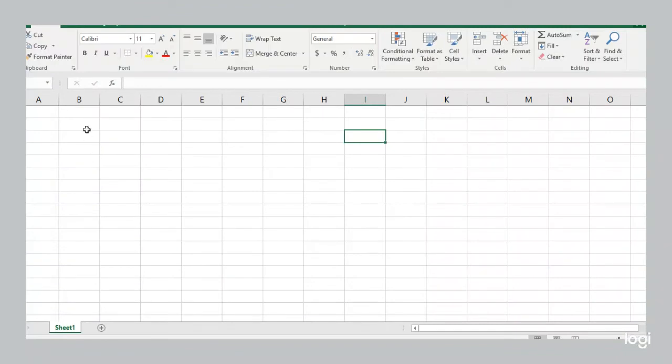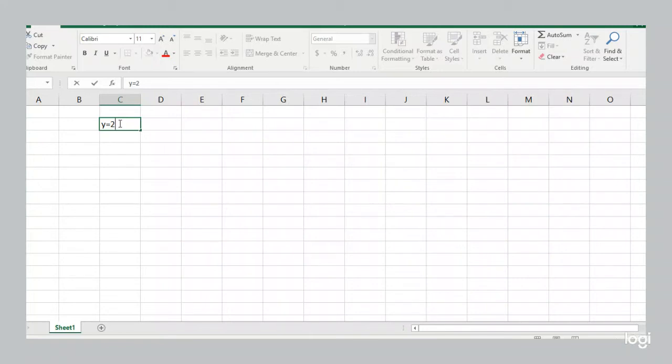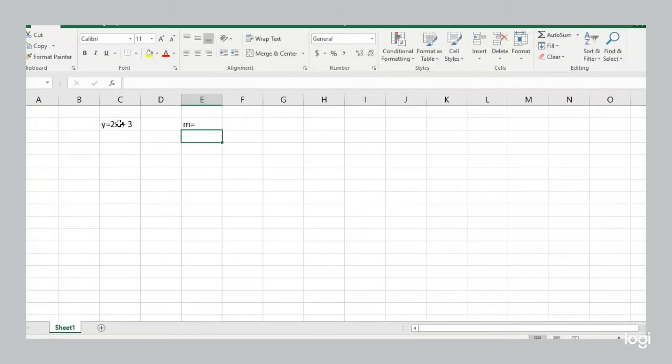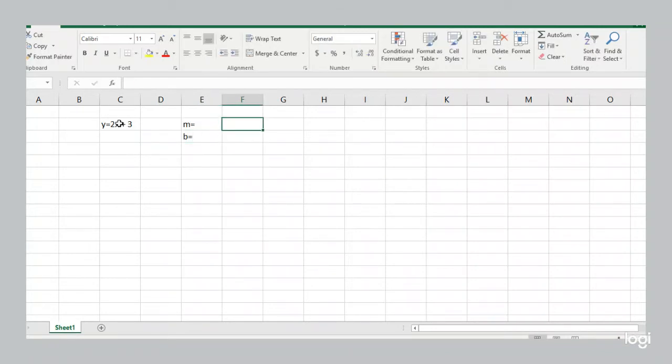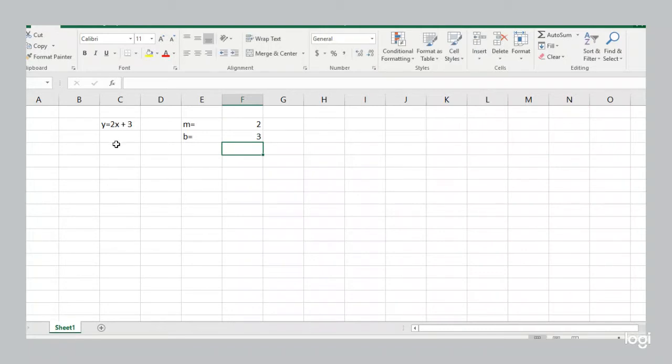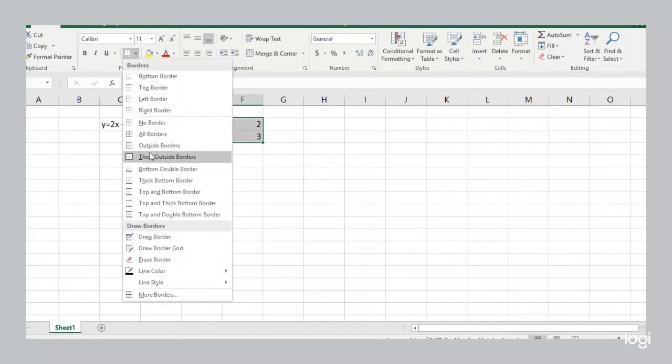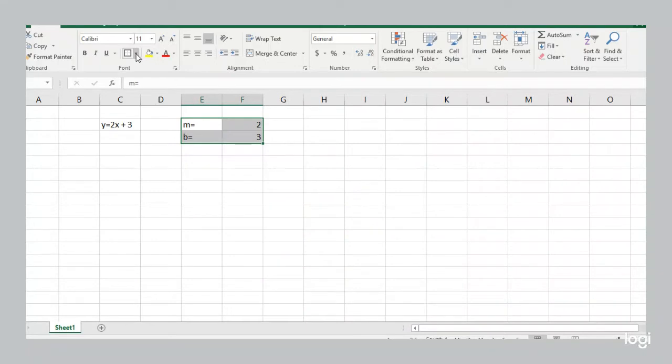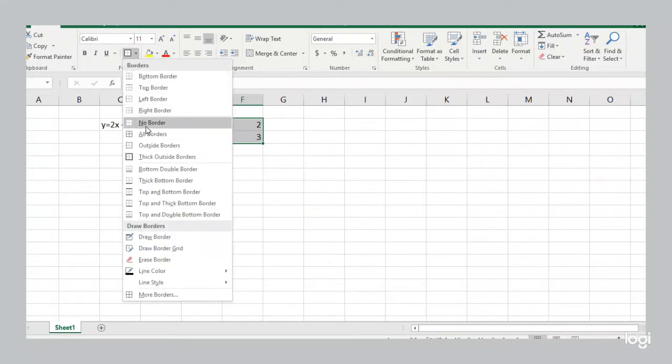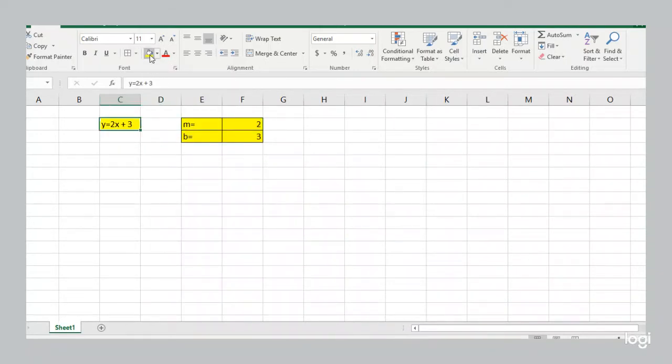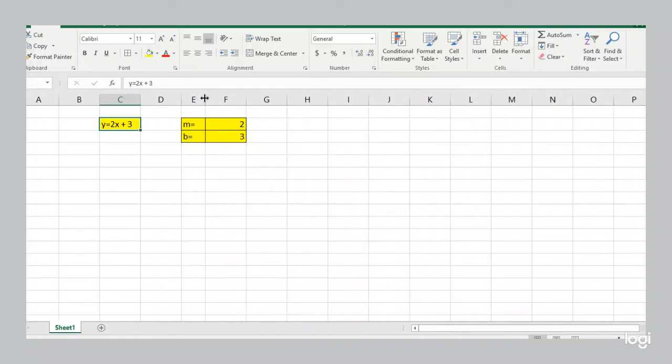So if you recall, the equation of our line was y equals 2x plus 3. So we had our slope, we had our y-intercept, which are equal to 2 and 3 respectively. And I'm just going to put a box around that and highlight it because we'll be using that.